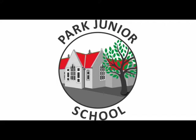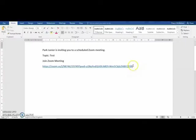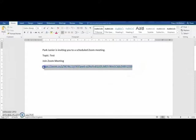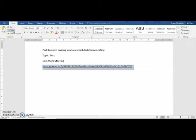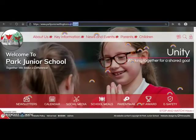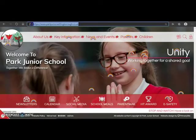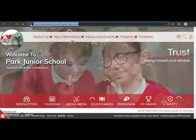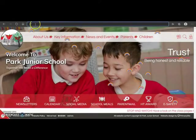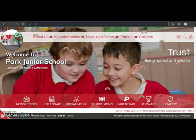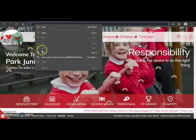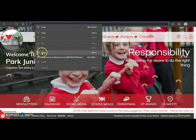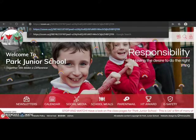If the school has sent you an email containing the link to the Zoom meeting for your child, you will need to highlight this link, copy it, paste it into a web browser and then hit enter.